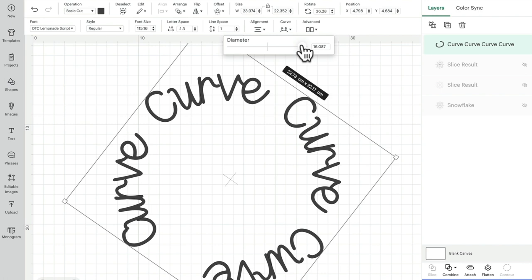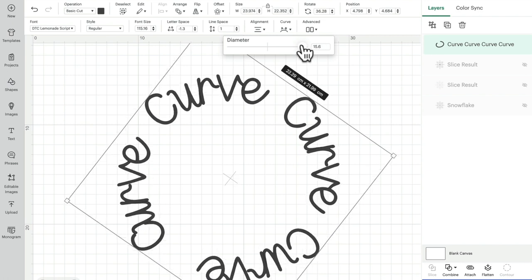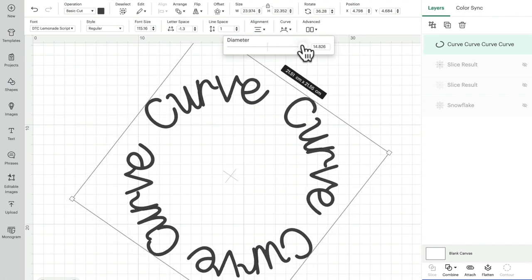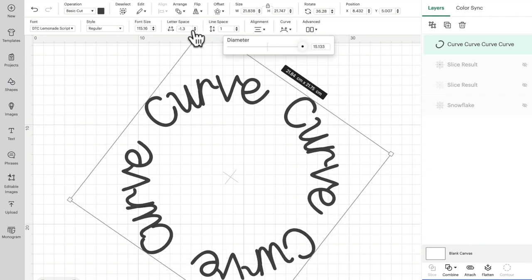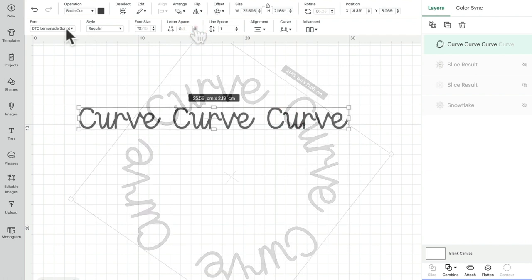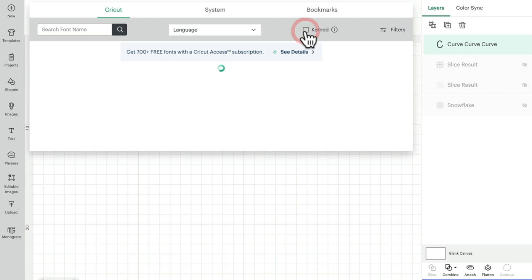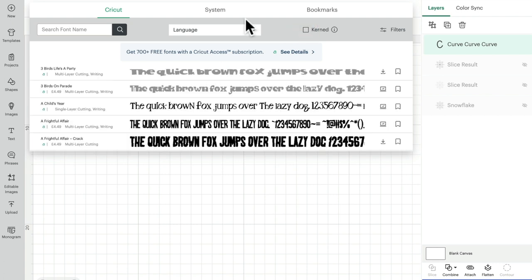So when you're working with a cursive font and you want to curve it, my advice is to get the curve how you want it first, and then play with that letter spacing. Now that was a kerned font that I used.